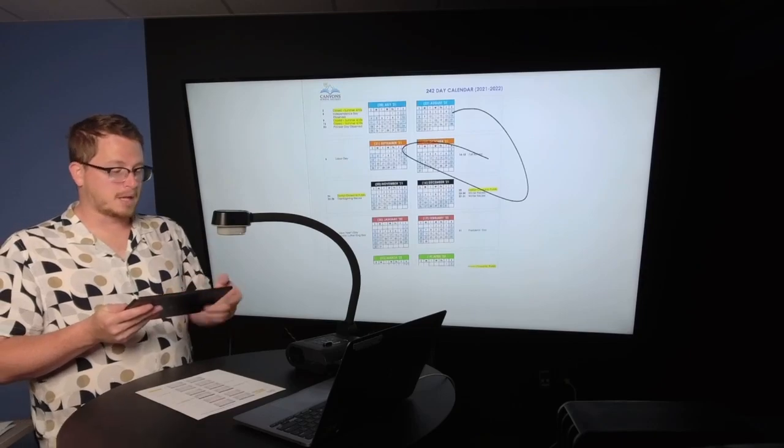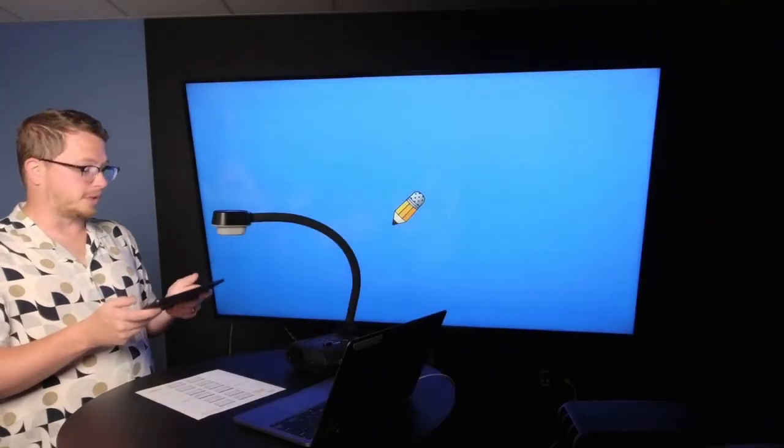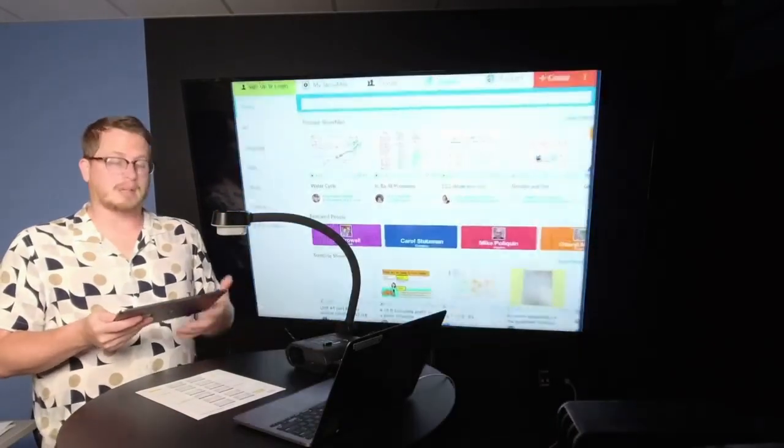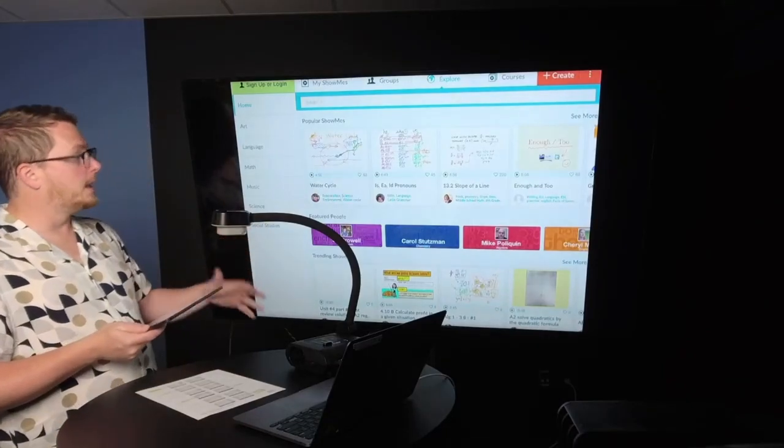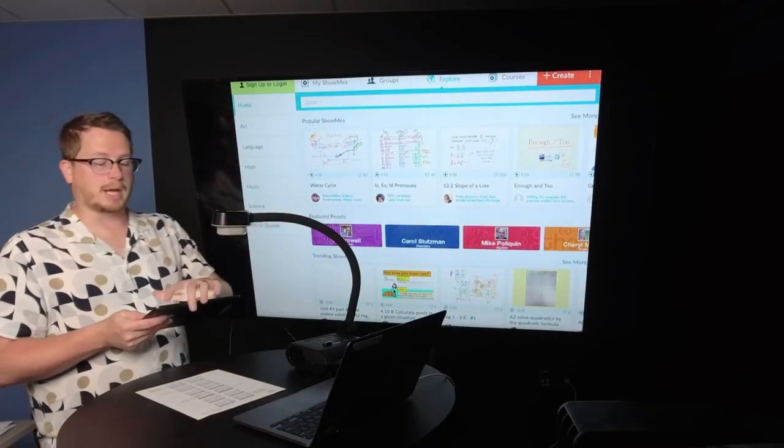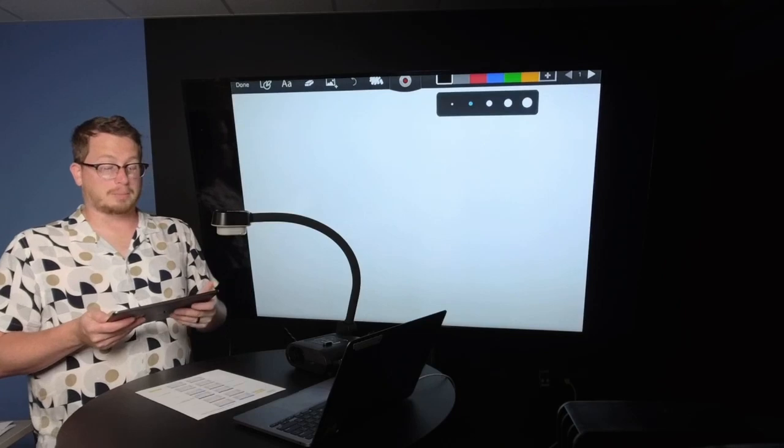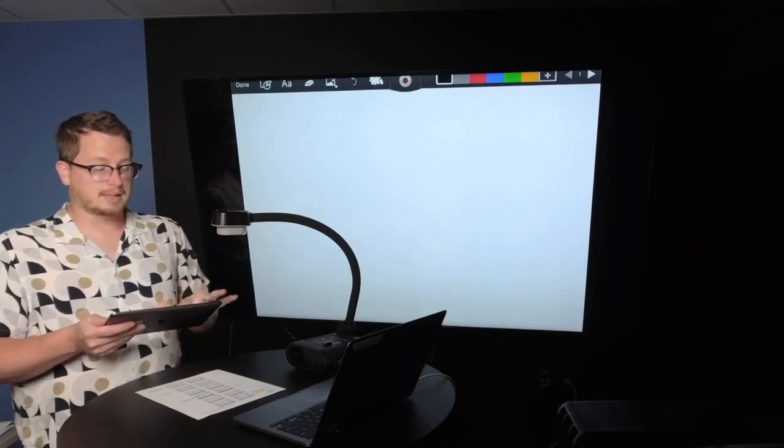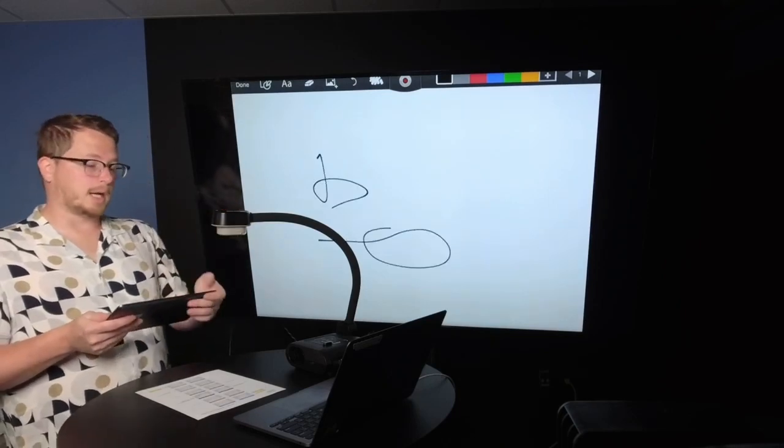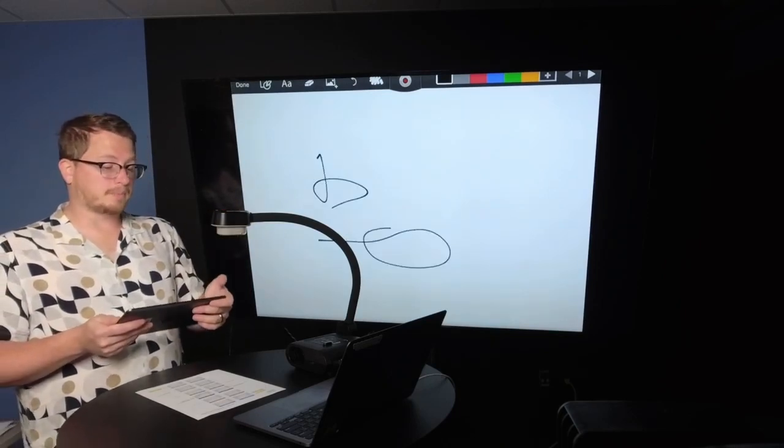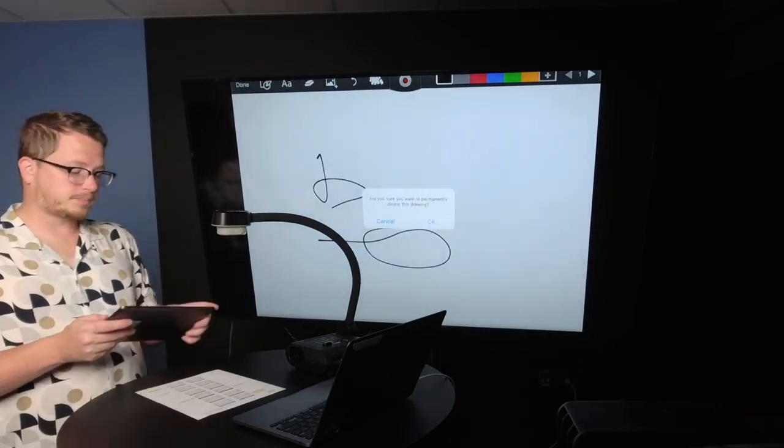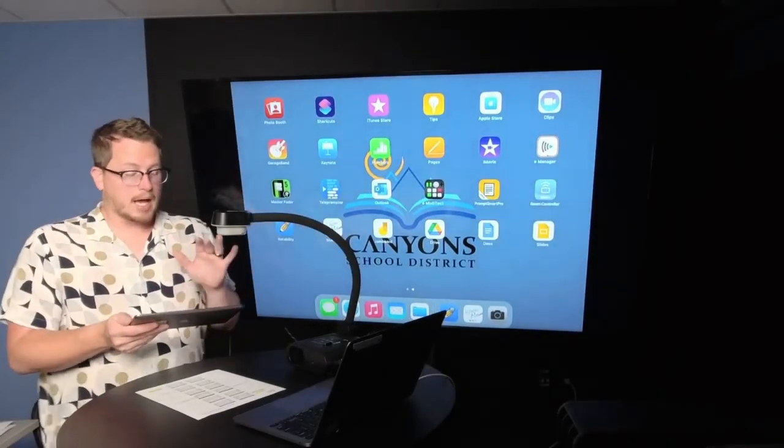Okay, so let's talk about another resource. Show Me, another similar whiteboard app where you can make your own or you can use one that's already been created. Same type of thing, whiteboard type resource.